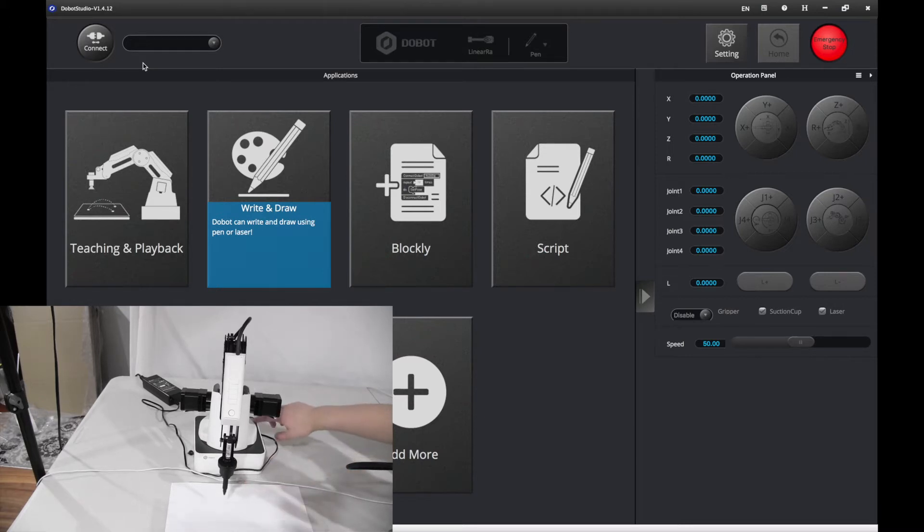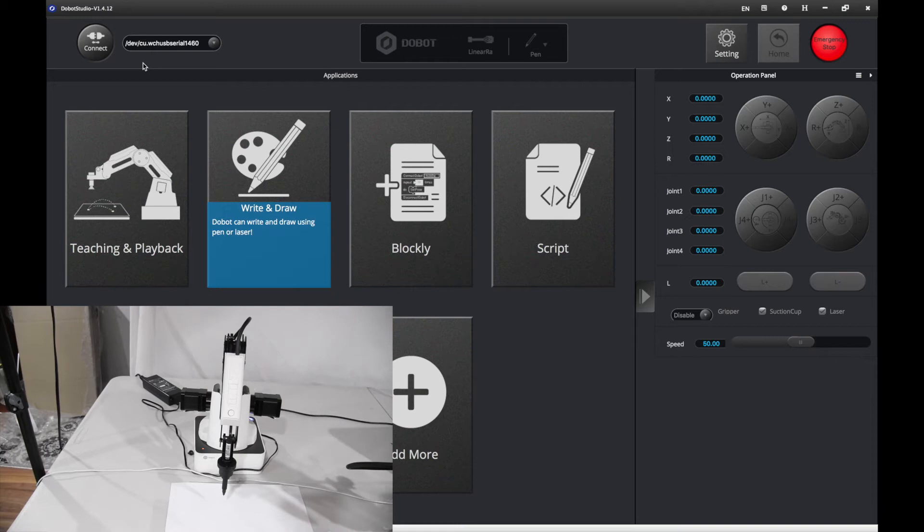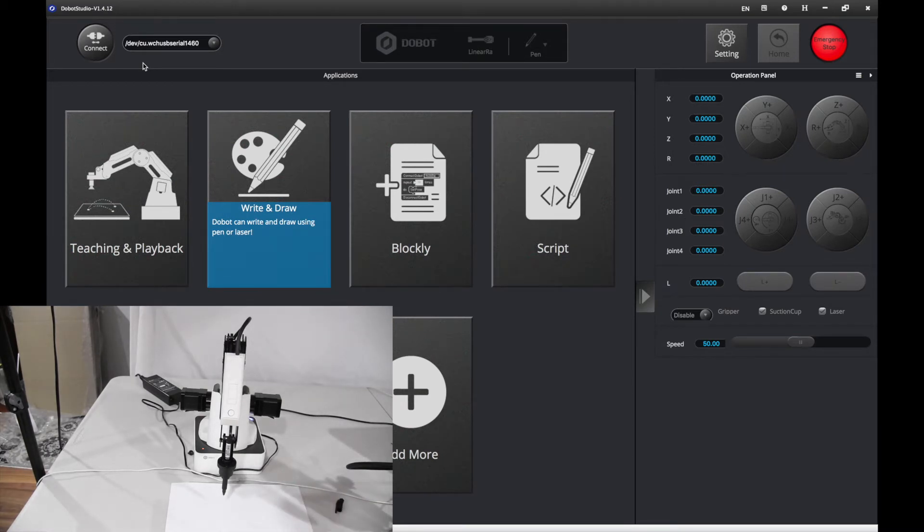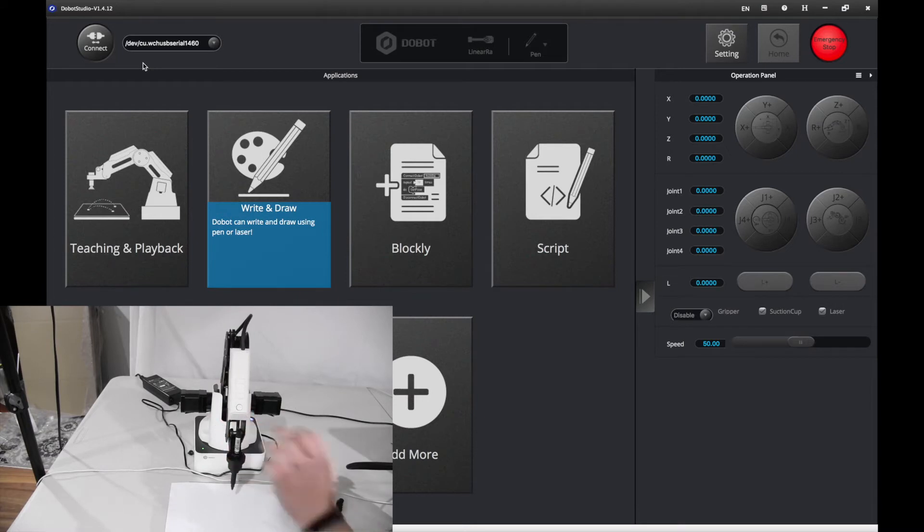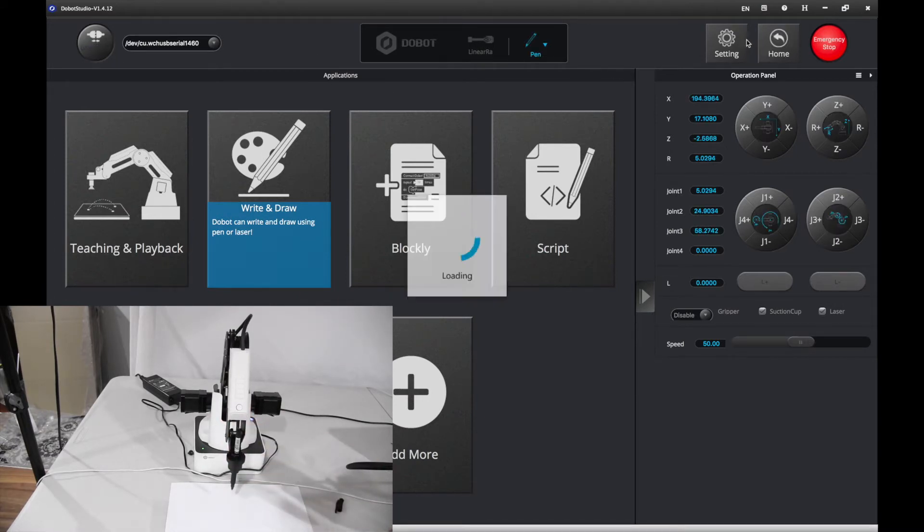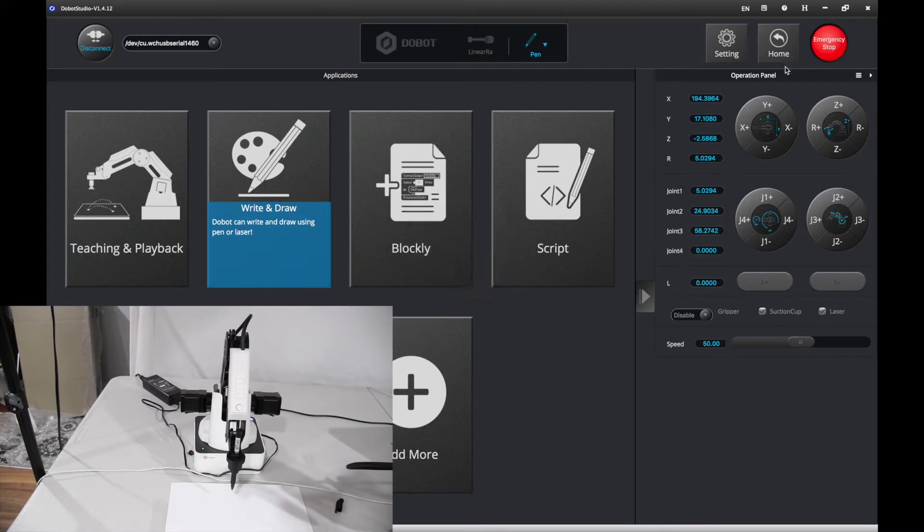Then you want to power on your Dobot and wait for it to shine green. And then you want to connect. Here, making sure it works, press home.